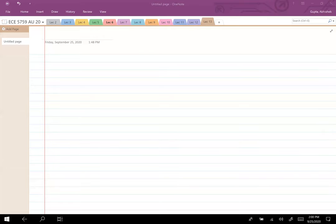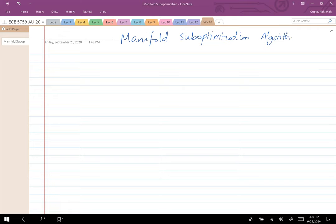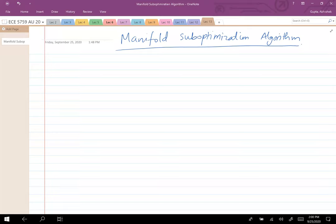The goal for today's lecture is to talk about the manifold sub-optimization algorithm, and I want to contrast this particular algorithm with the gradient projection algorithm.